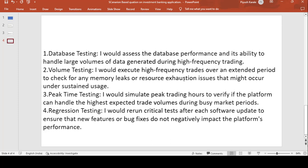For volume testing, I will execute high-frequency trades over an extended period to check for any memory leaks or resource exhaustion issues under sustained usage. For peak time testing, we identify peak hours — such as afternoon hours when many users suddenly use the application simultaneously — and check how the application performs under that sudden load.